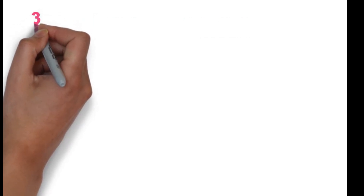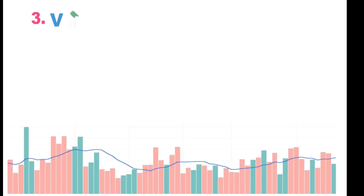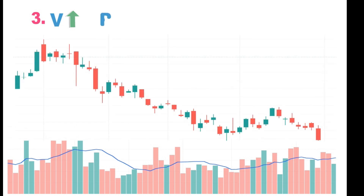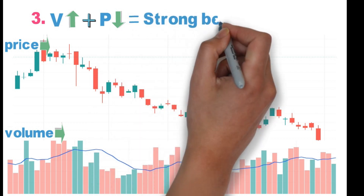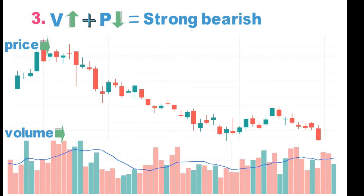Case three: volume is increasing — participations are increasing, volume is moving above the 20 MA blue line — big bulls are interested. Let's check the price. Price is making lower tops with lower bottoms, meaning big bulls are interested in a bearish market. It indicates the market is strong bearish, short selling is more, selling opportunities are very high, and it may fall to further lower levels. It represents decreasing price with increasing volume.